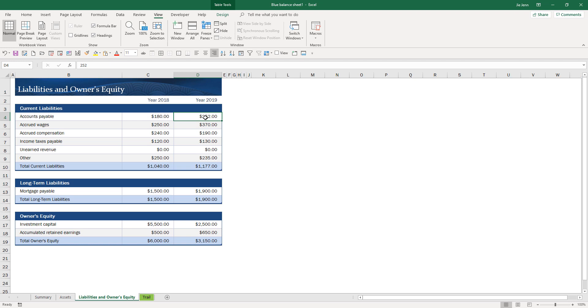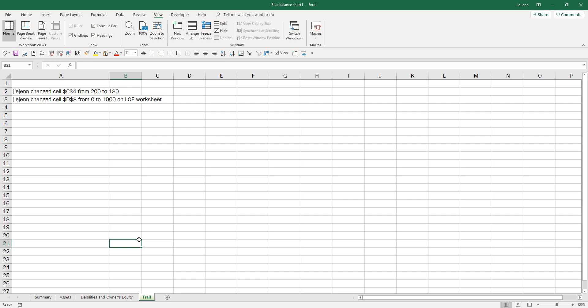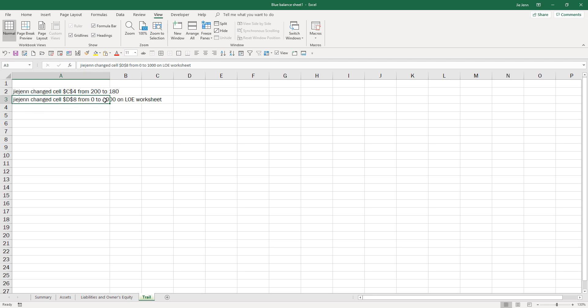Now if I change unearned revenue, I'm going to increase the value to a thousand. And here we'll get a more complete message. So Jaijin changed cell D1 from zero to a thousand on LOE worksheet.